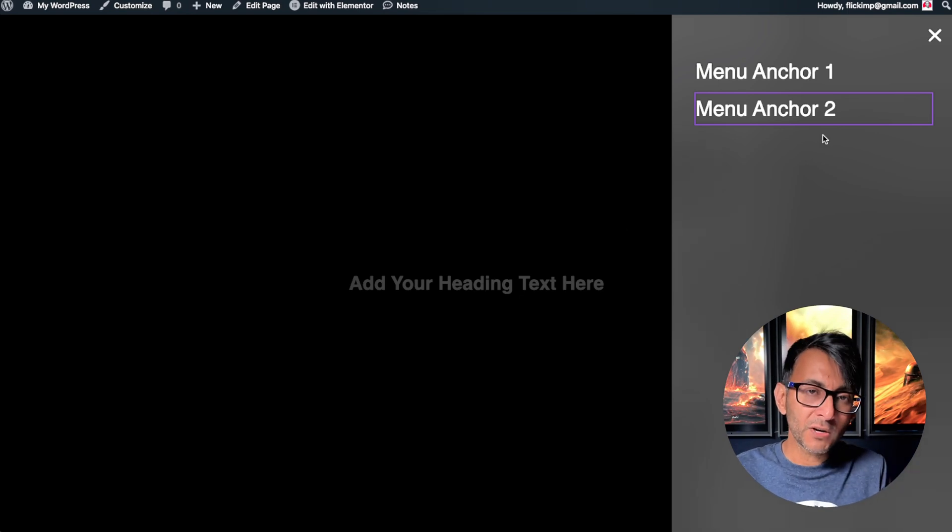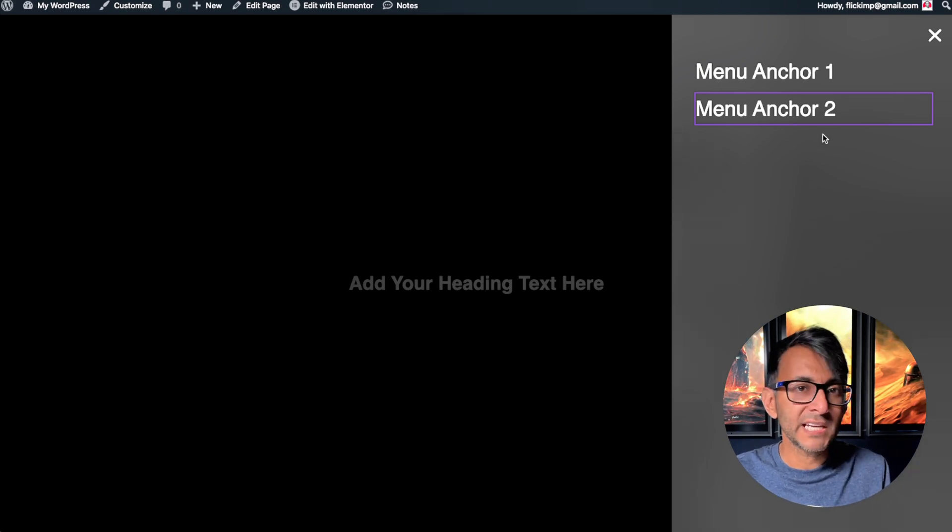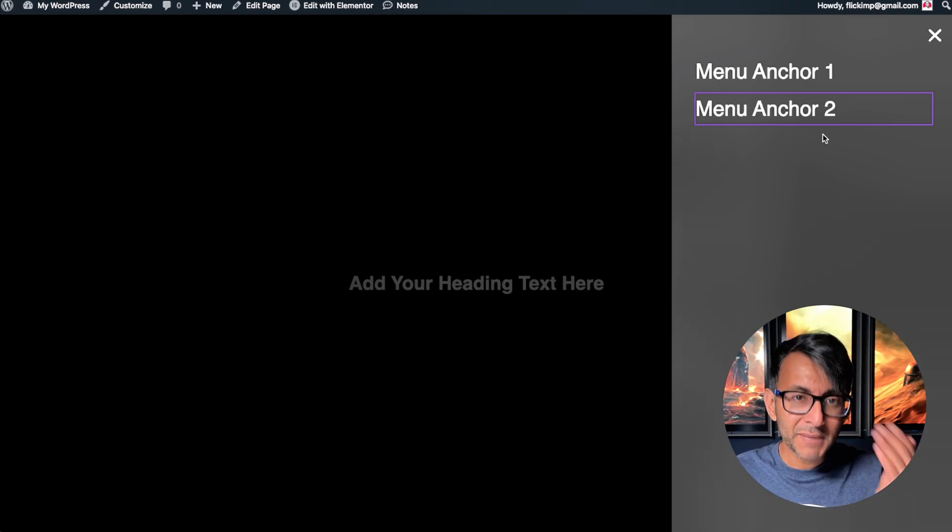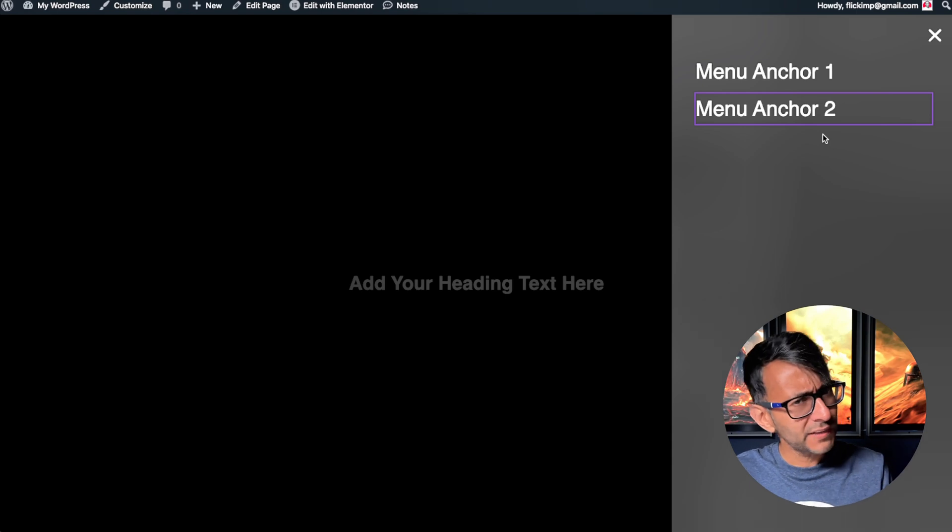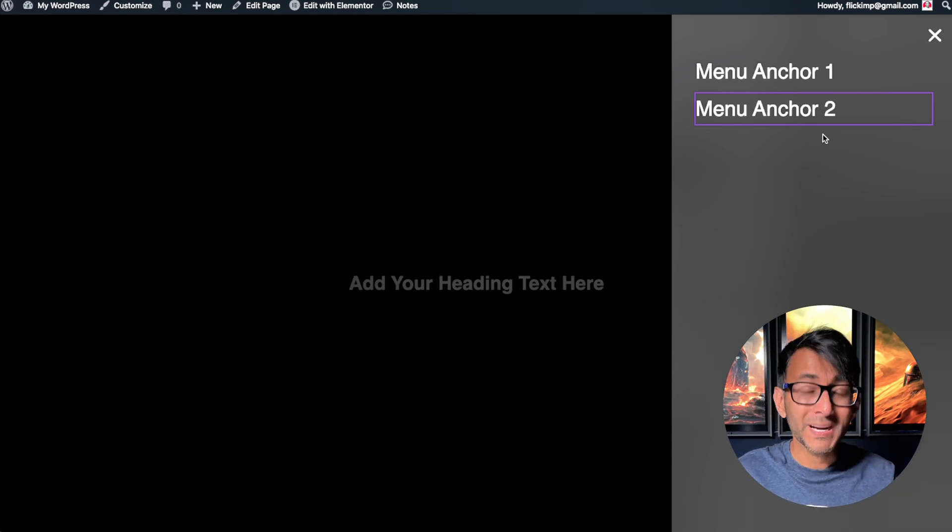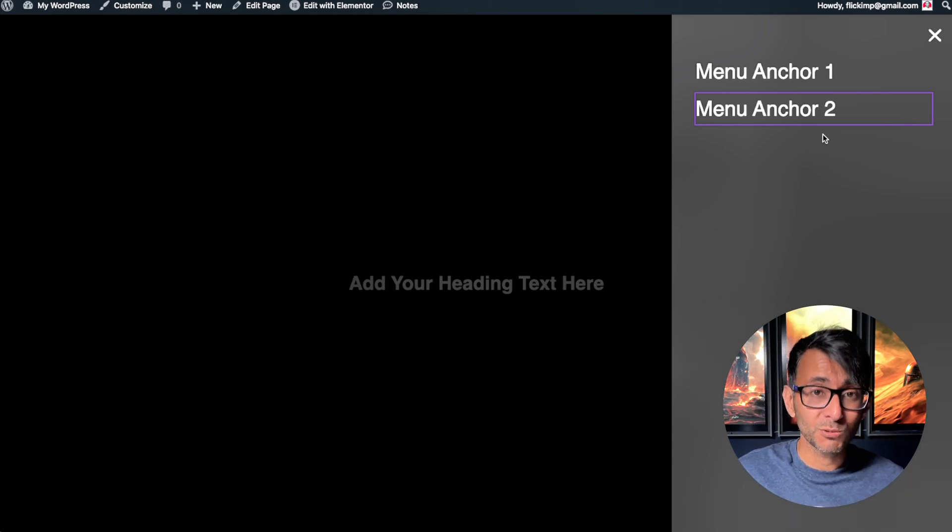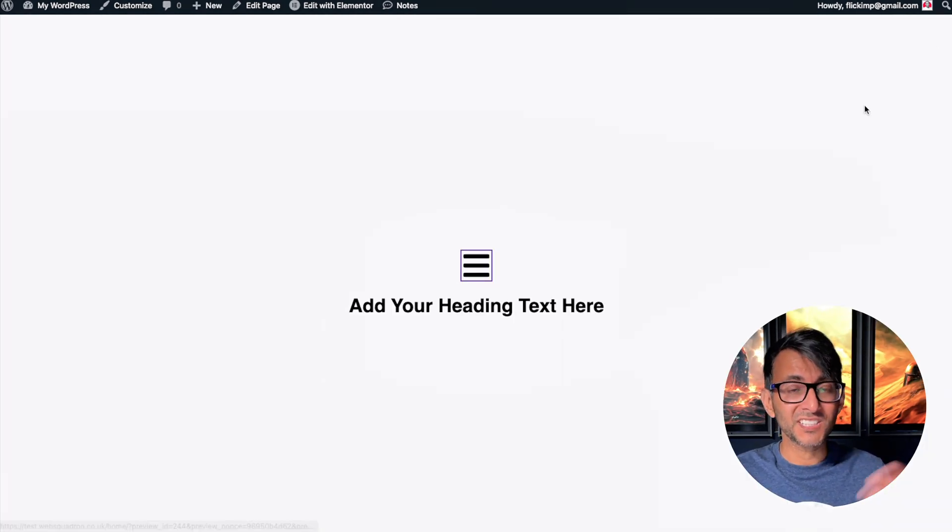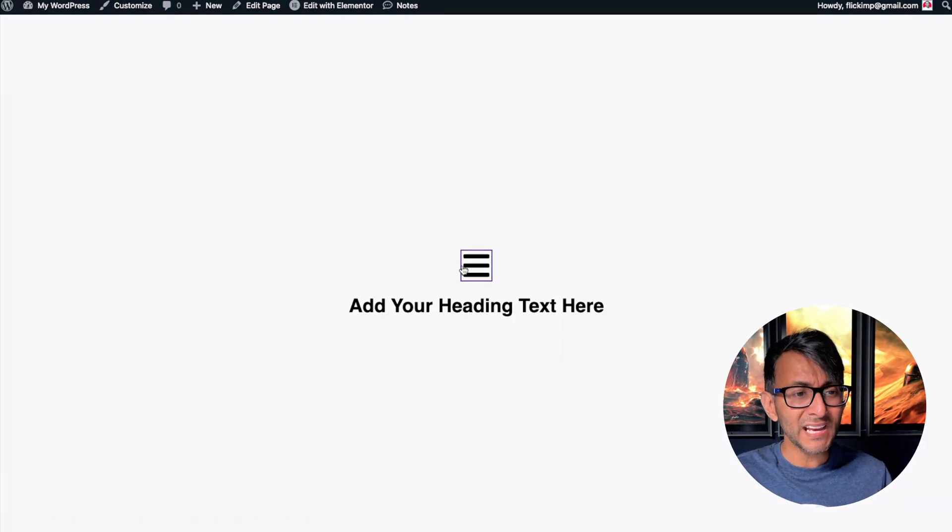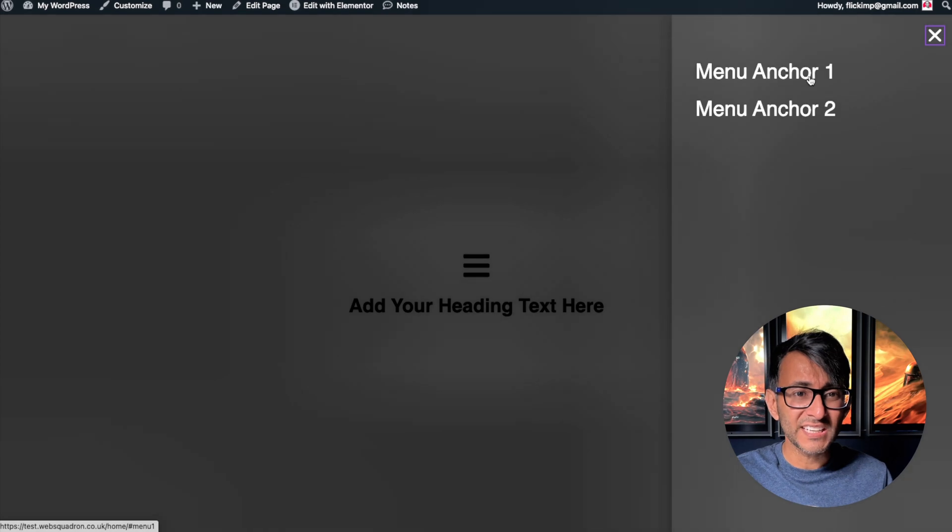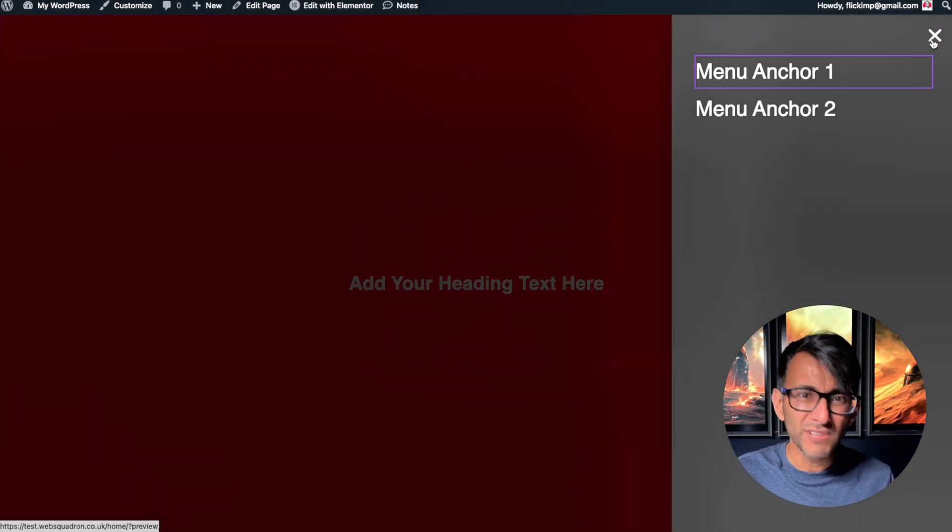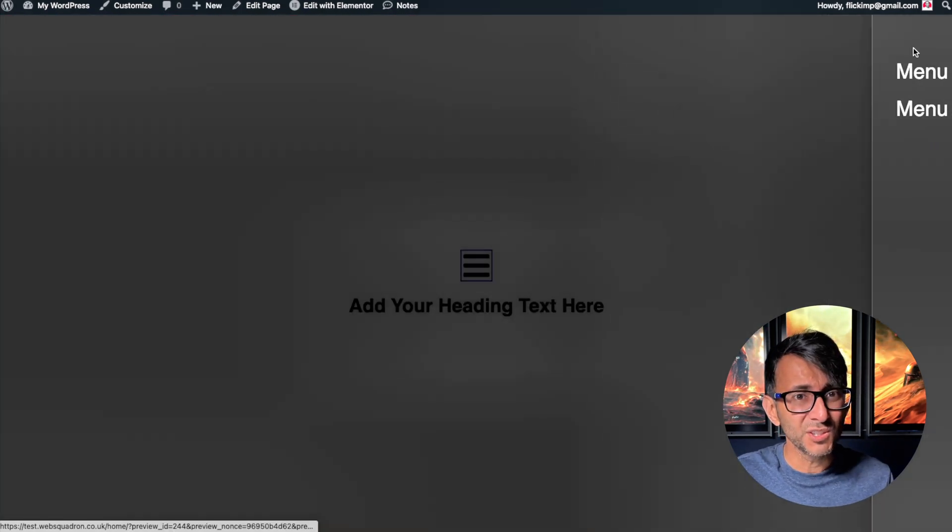The trouble is though, I've clicked the off-canvas menu, remember it slid in, but the menu or the off-canvas pop-up has not closed down. I've got to go and hit the X to close it down and that is just another click that you really shouldn't have to do.